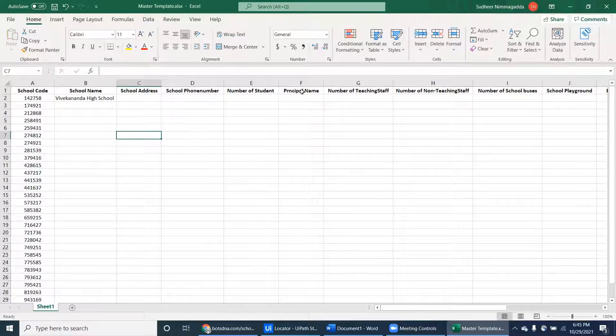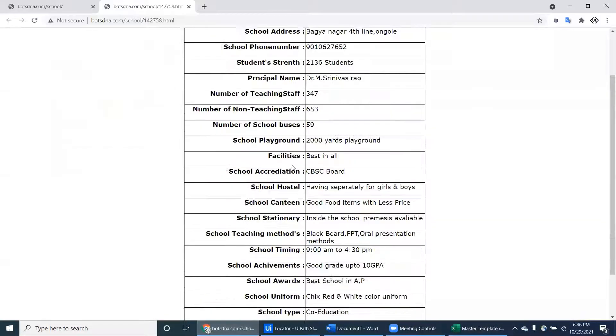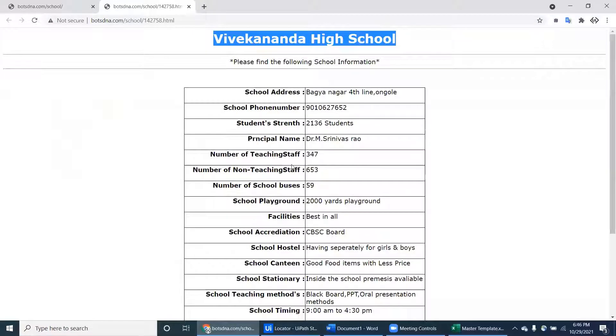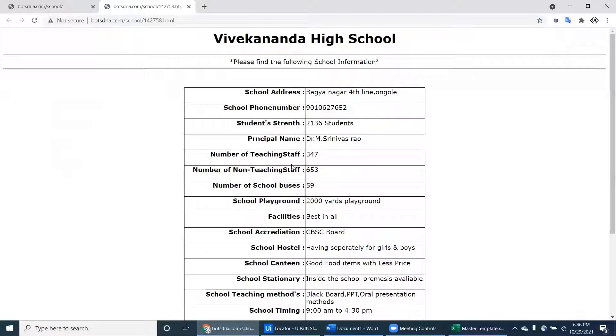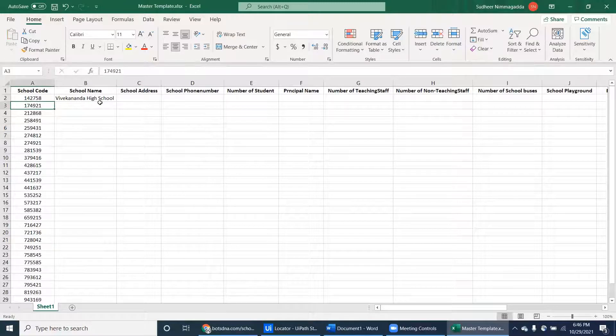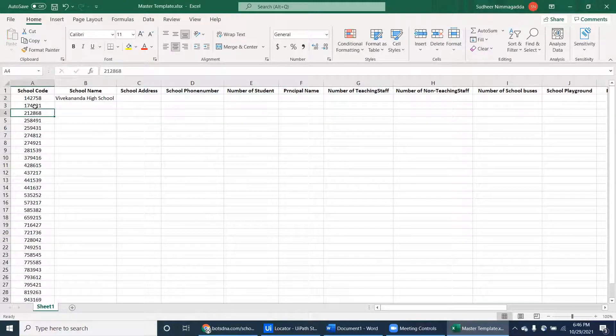Every value is here for that particular school - Viveka Nandin High School. Now you have to fill all the details here, and then the robot will go to the next school.